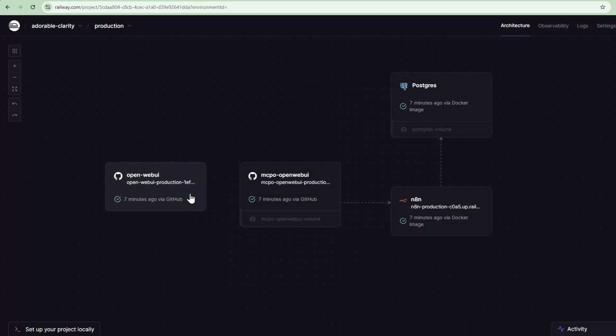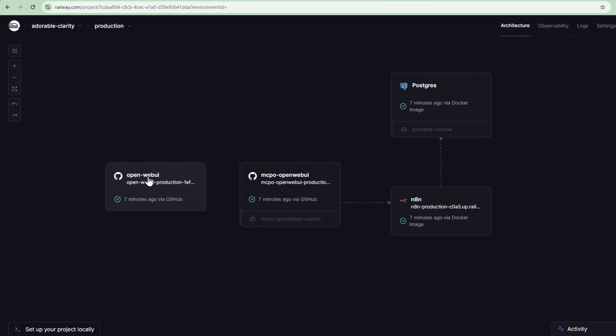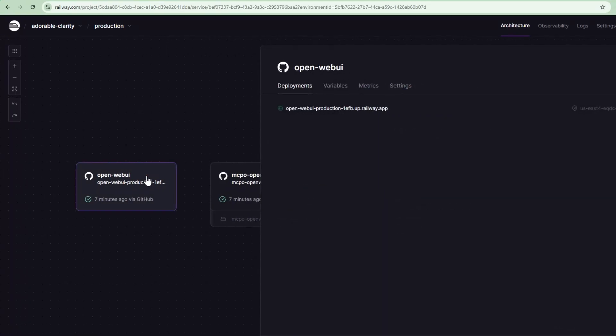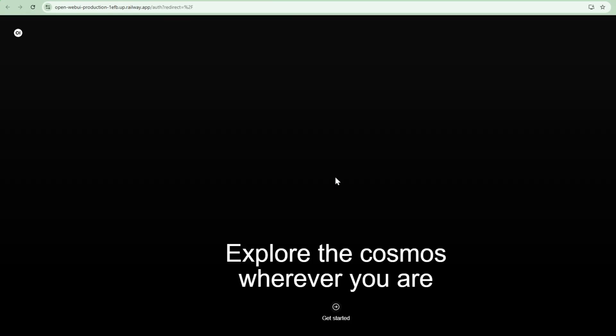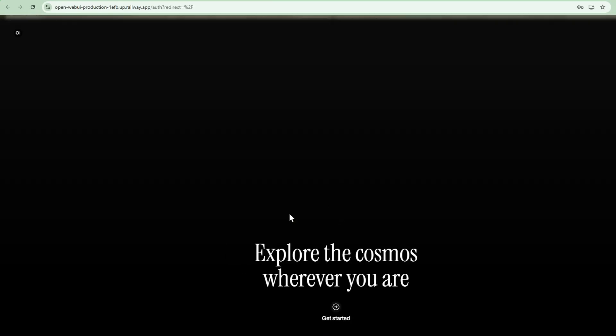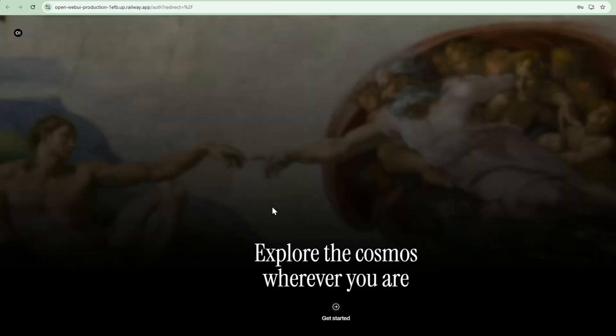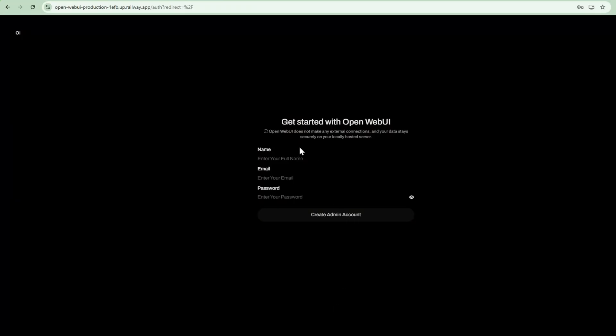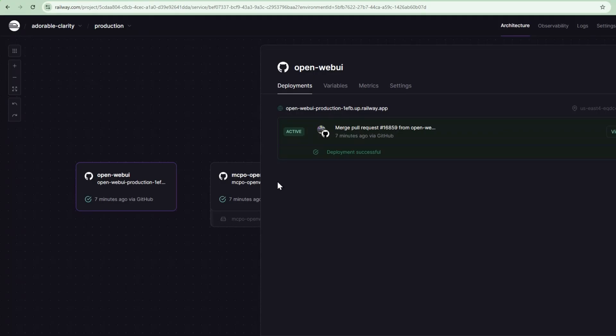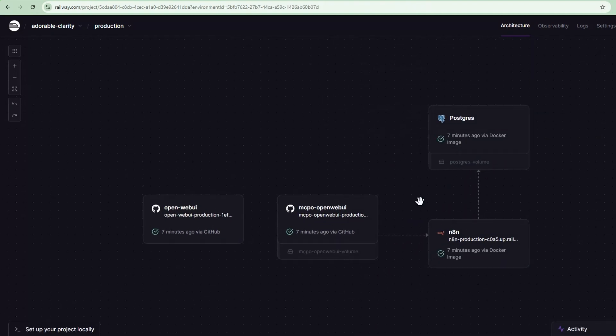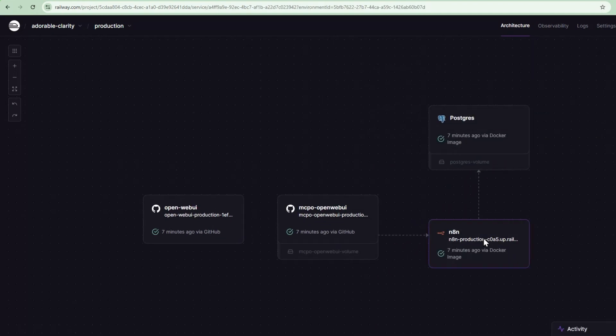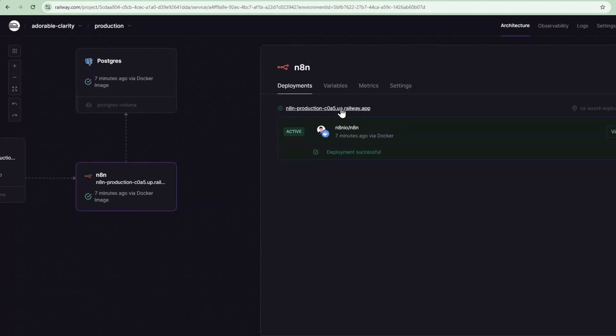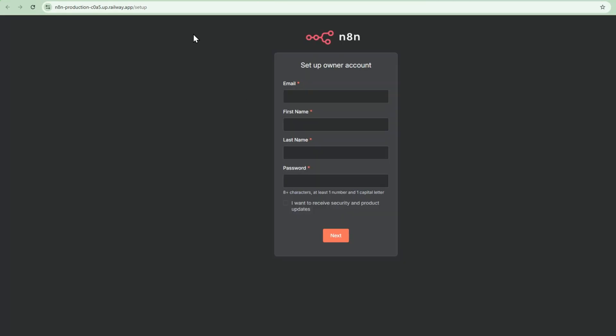Now, five minutes later, all four components are deployed. So if I go to OpenWebUI, click on here, this URL will take me to my OpenWebUI that is already deployed. And I can just set up the admin account here. And if I go to the N8N instance, I go here, and I can go set up the admin account.